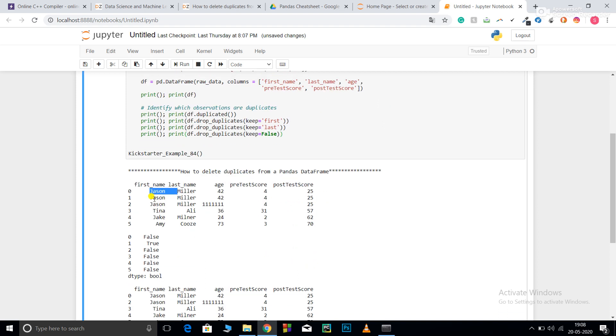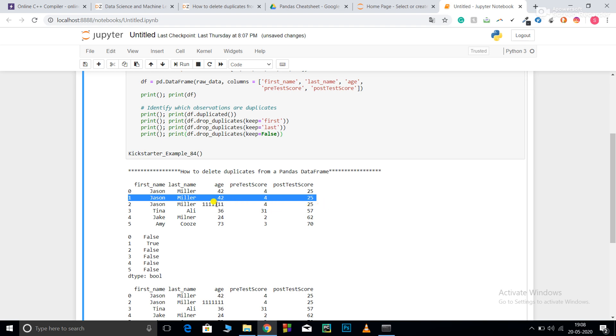This is the dataframe that I created. You can see the first two rows are the same: Jason Miller with age and pretest score. The second row is different, although the first name and last name are the same, and even the pretest and posttest scores, but the age difference makes it different. After that, Tina Ali, Jake Miller, and Amy Course.